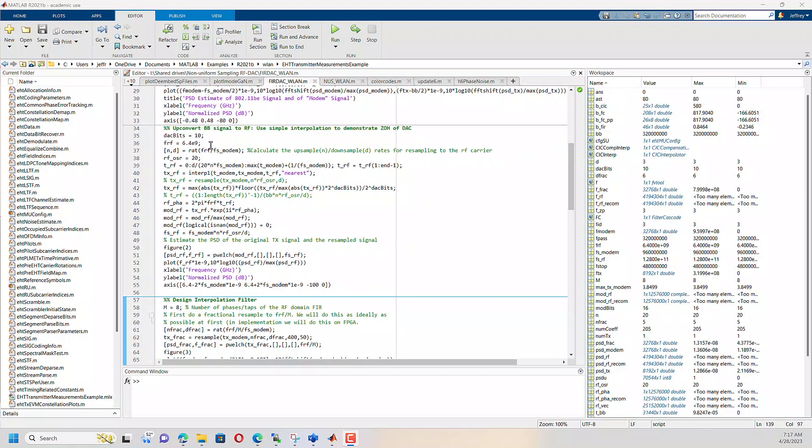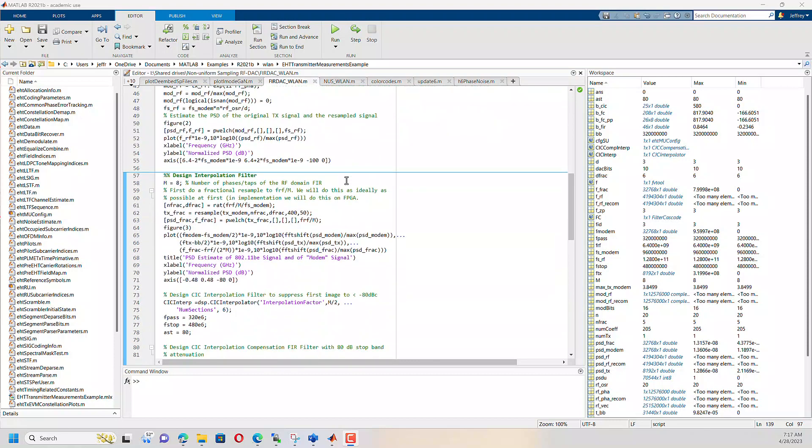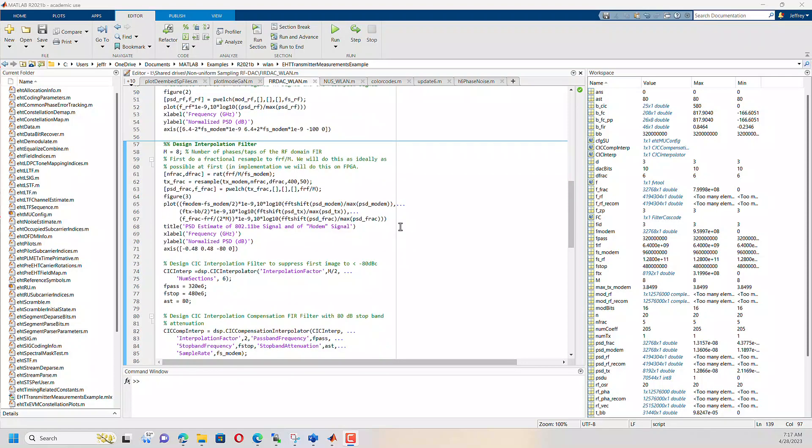And then I oversample the 6.4 gigahertz by a factor of 20 so that we have a nice, reasonable looking wave coming out of the signal, out of the MATLAB.